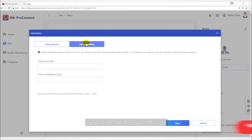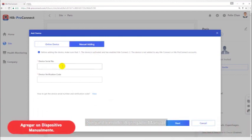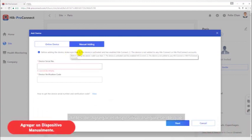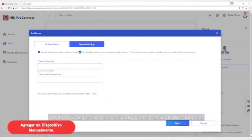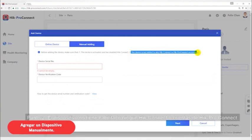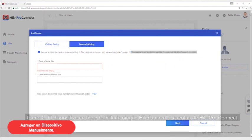Second way, manual adding. Before adding the device, make sure that point one, the device is active and has enabled HiConnect. Point two, the device is not added to any HiConnect or HiProConnect accounts.